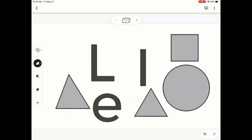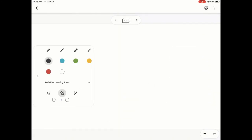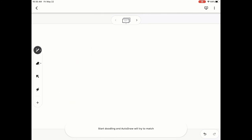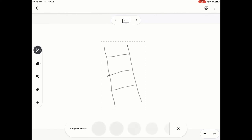I'm going to clear my frame for the last option. There is one other one and this is the assistive drawing doodling tool. With this one, what it likes to do is look at what you're drawing and it will start to assume what it thinks you're drawing.